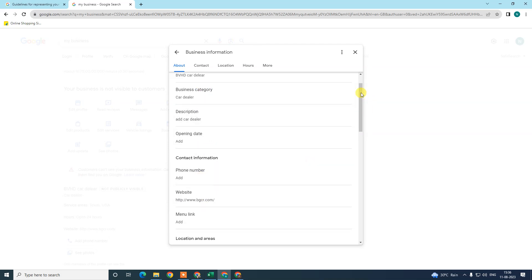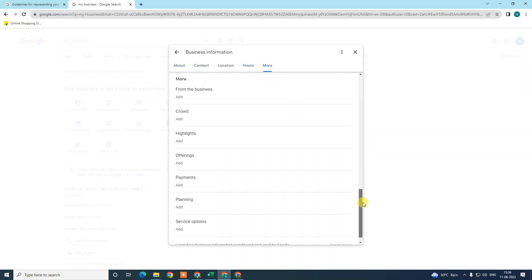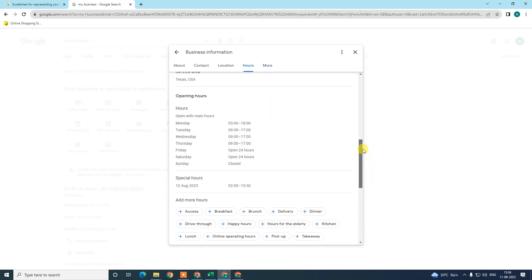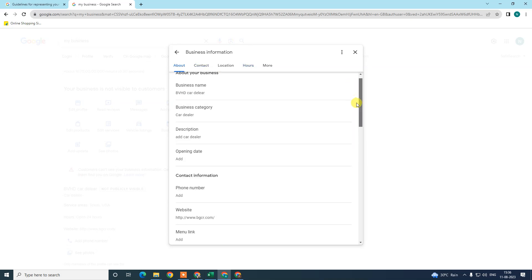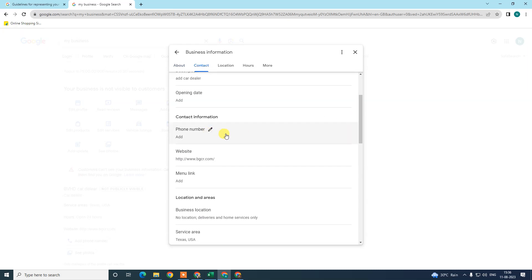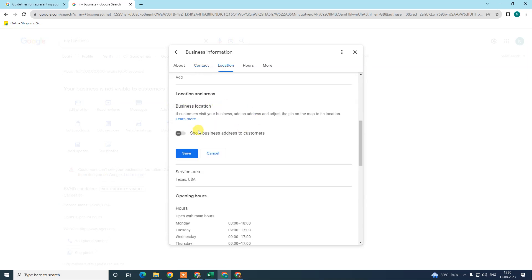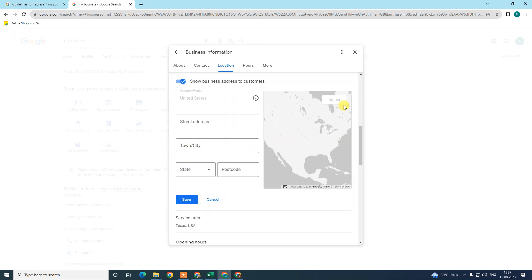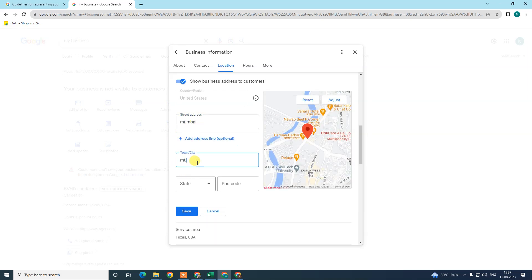Next, complete all your information 100%. When you complete all your information 100%, Google thinks your profile is complete and may give you preference in search rankings. Complete your profile with your phone number, website, menu link if applicable, and make sure to write your proper address and add your location by clicking on the address field.